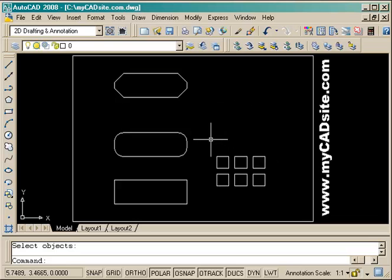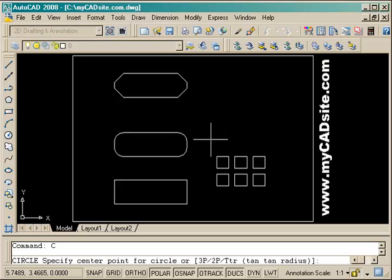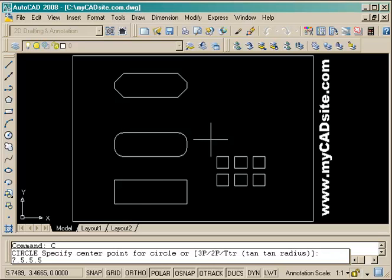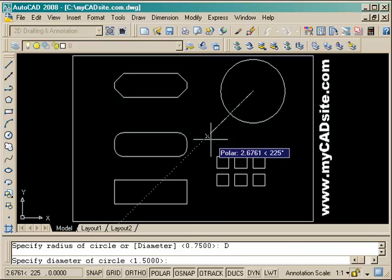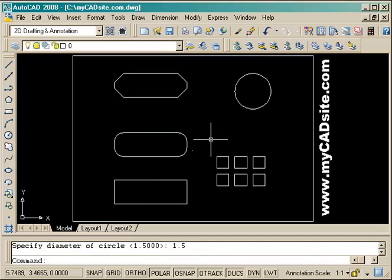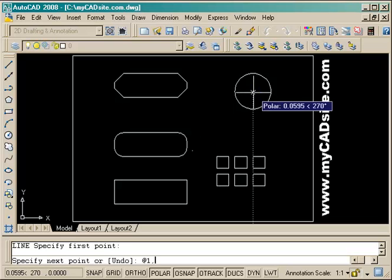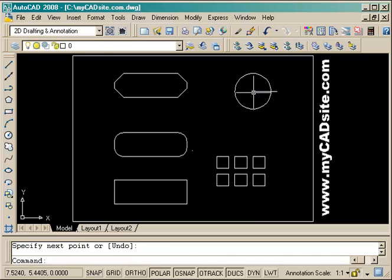Now I need to draw a circle using a defined starting point of .75, 5.5 with a diameter — D, enter — of 1.5. Then I draw a line from the center going out to the right one unit.